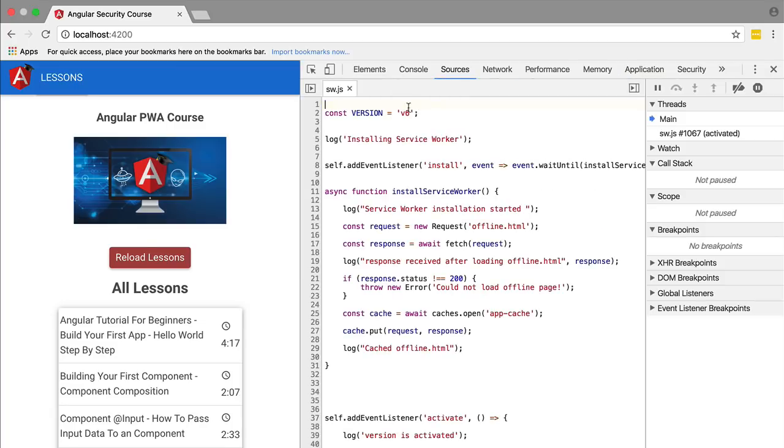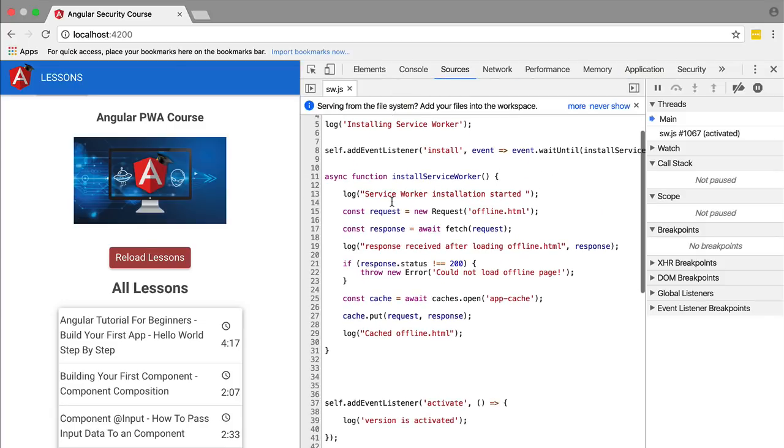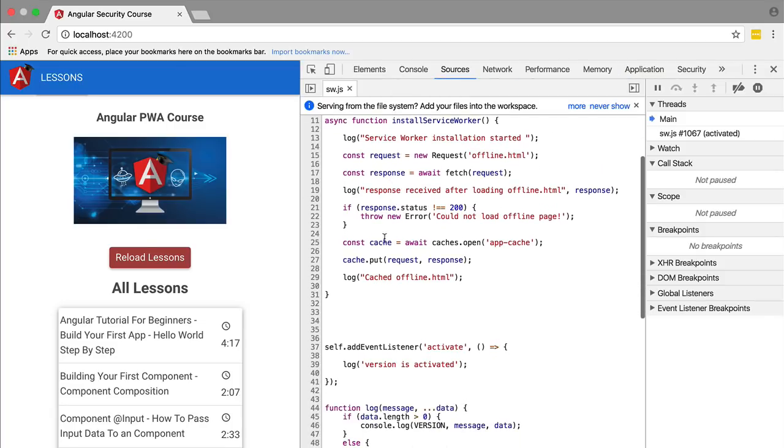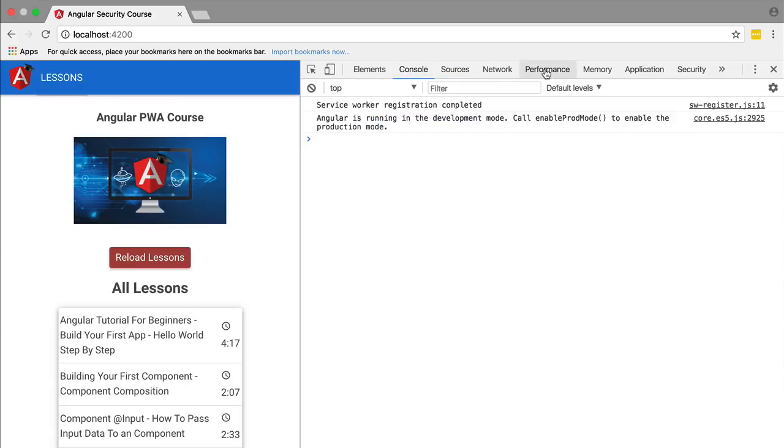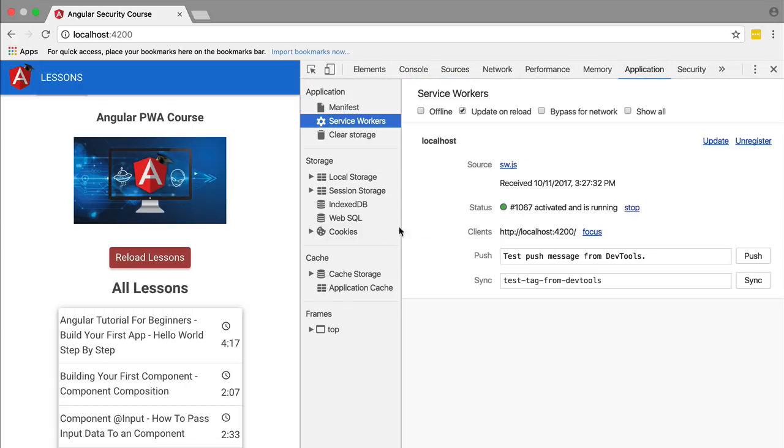We are going to reload our application and we're going to see what we have here installed. If we click on the service worker we are going to see that indeed we have here version 6 and we have no errors on the console so this means that we managed to populate the cache correctly.